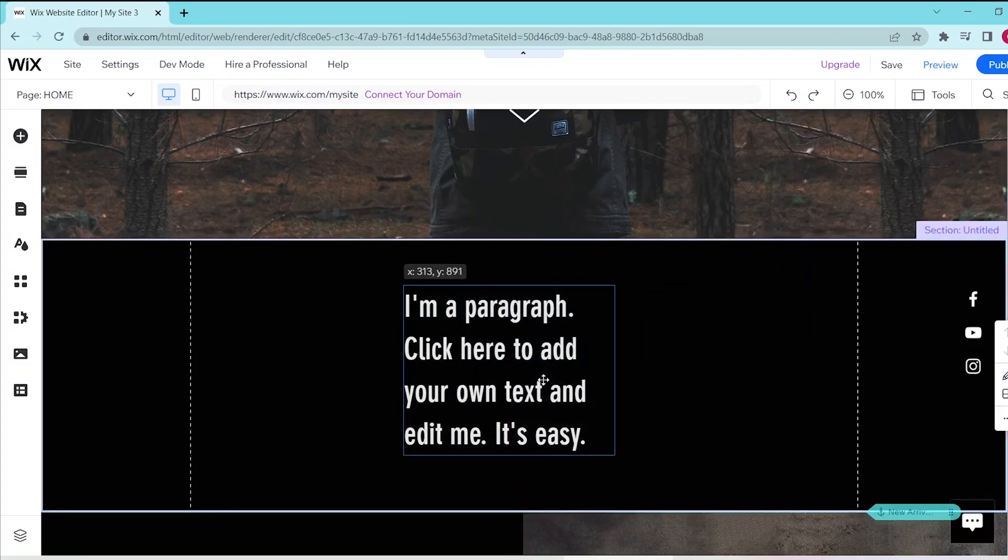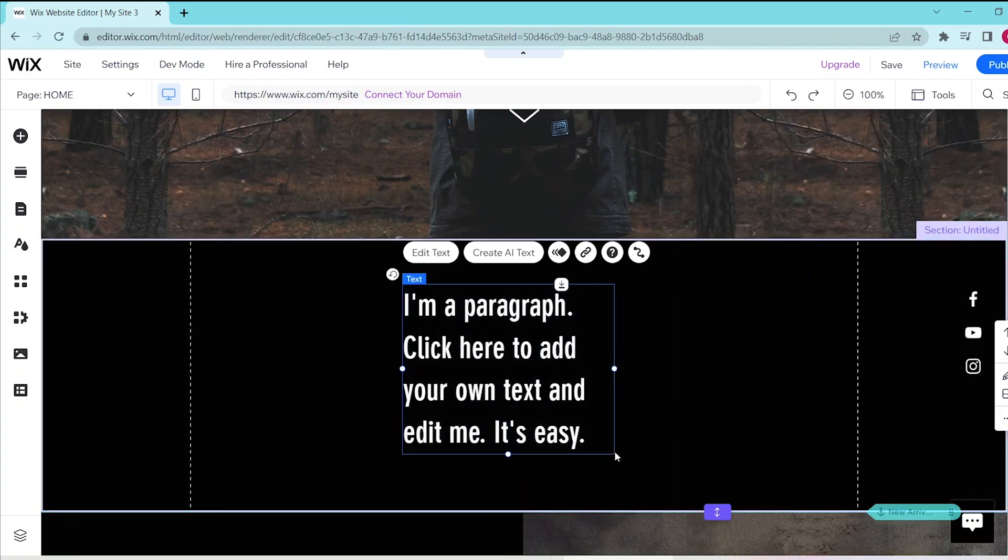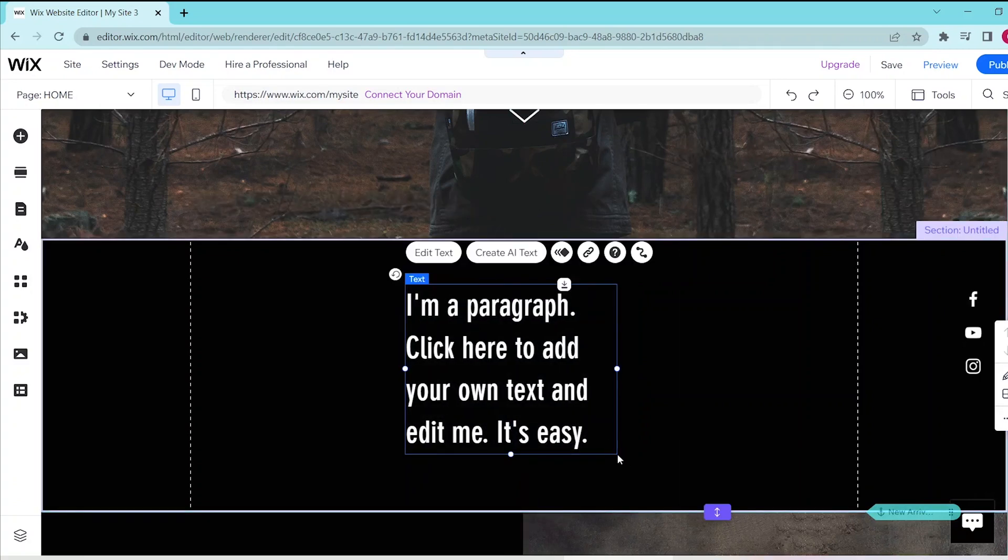And with that, we were able to put in a text box on Wix. If you have any questions, just leave them in the comments below and leave a like and subscribe if this helped you out.